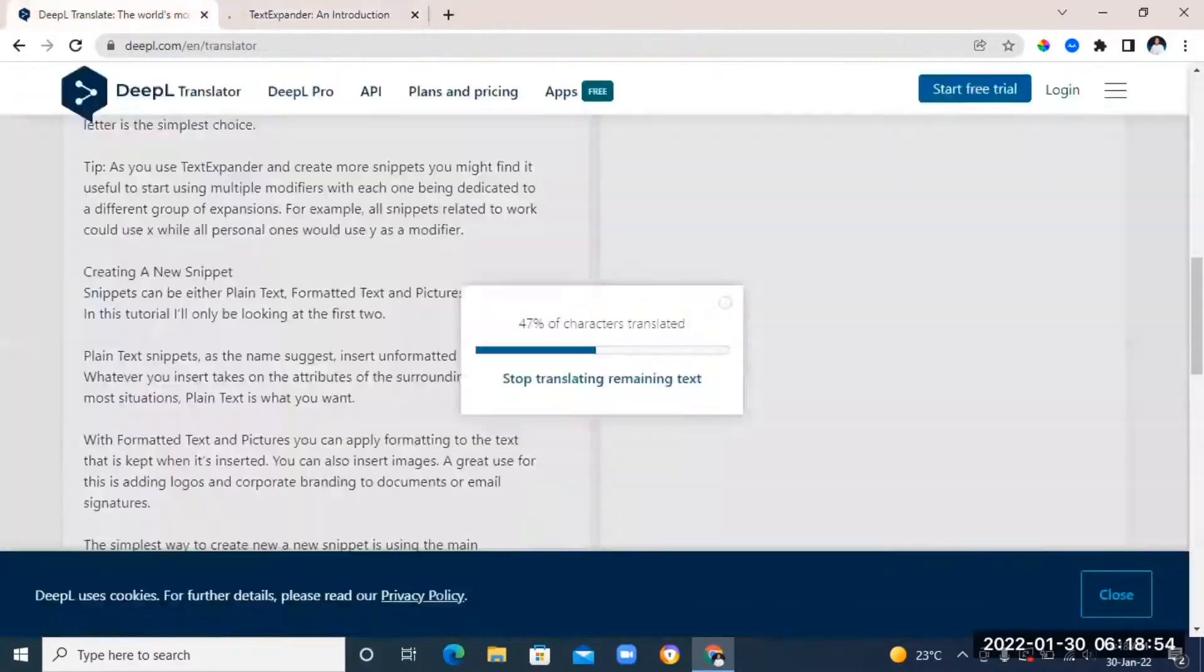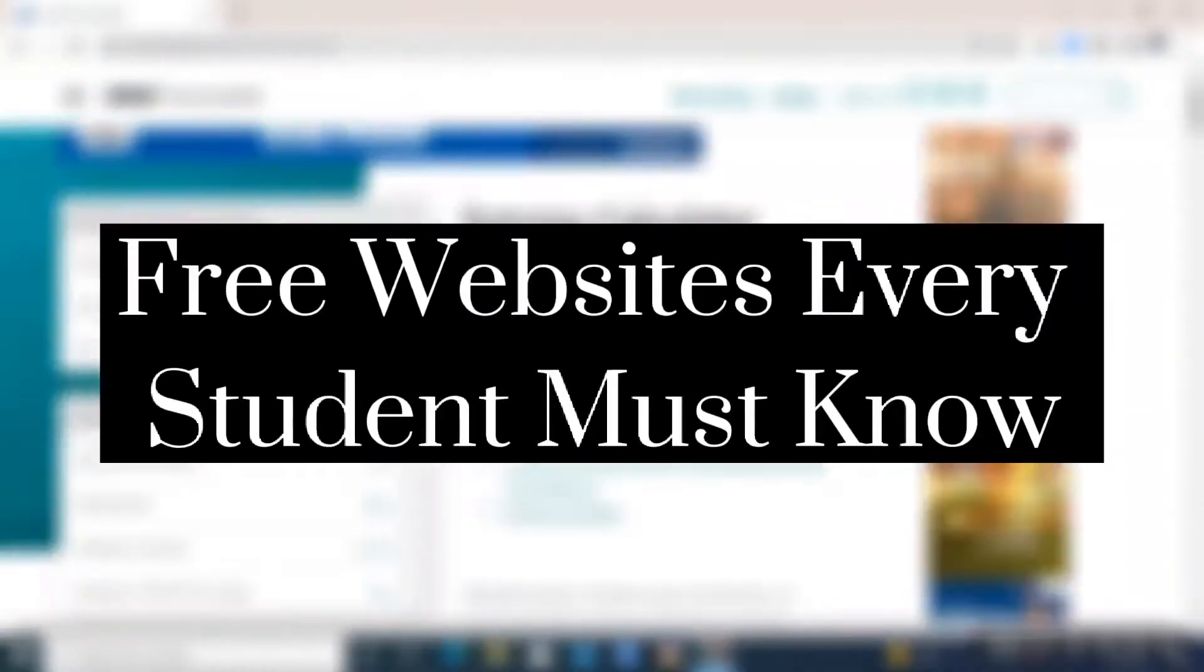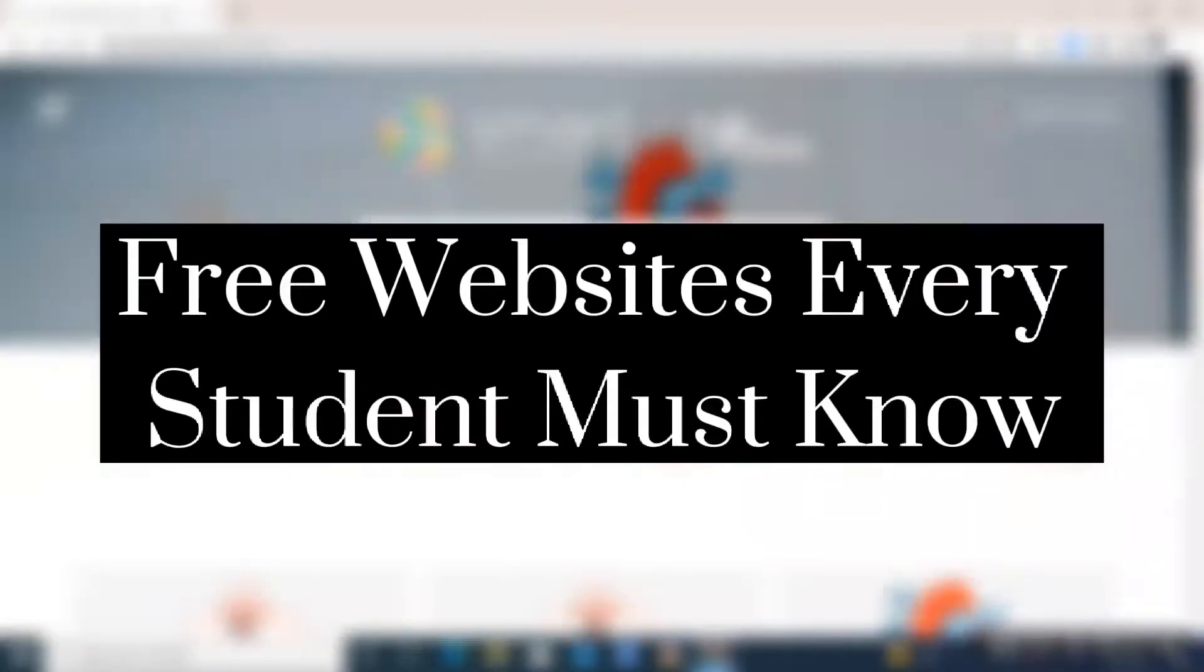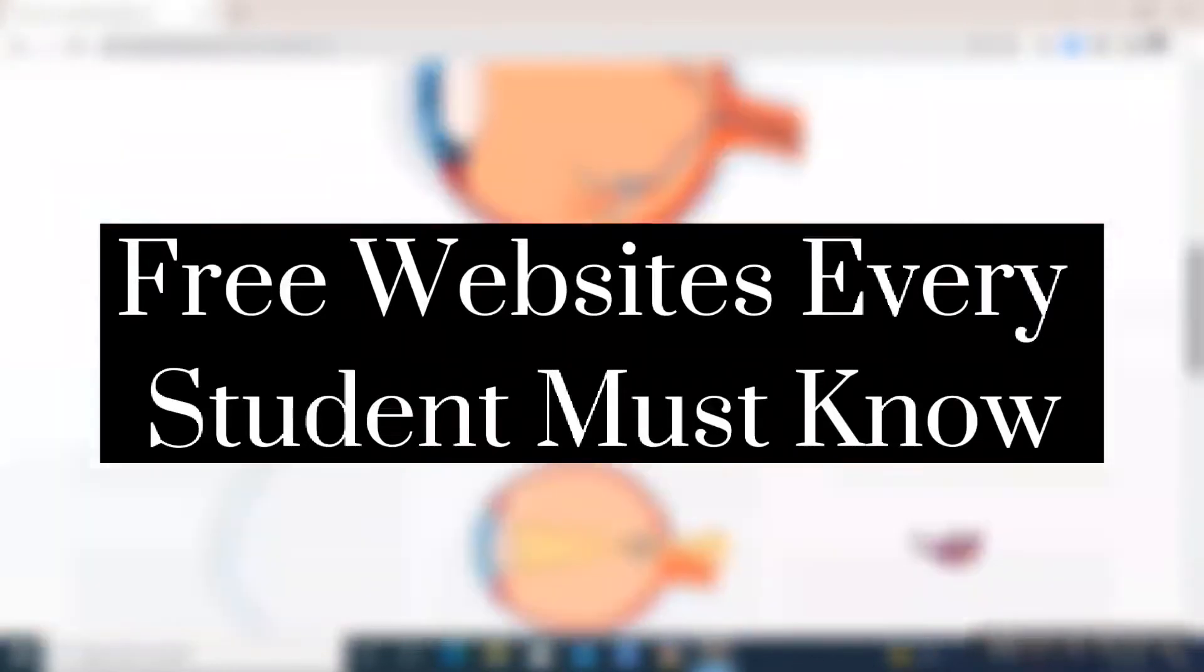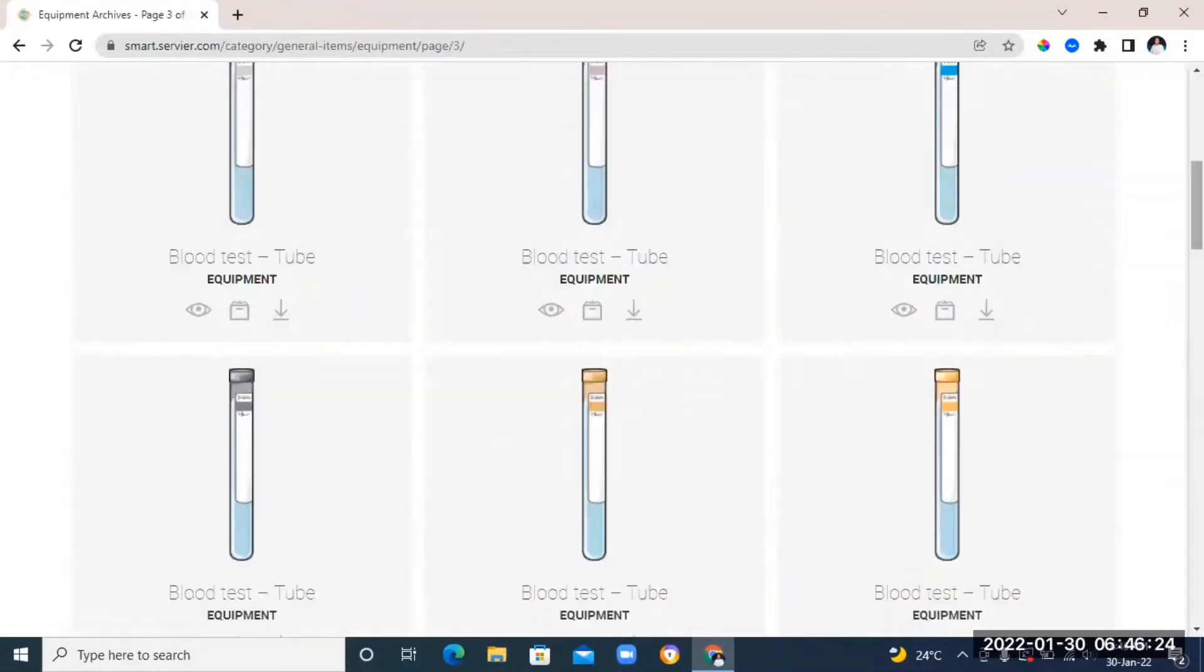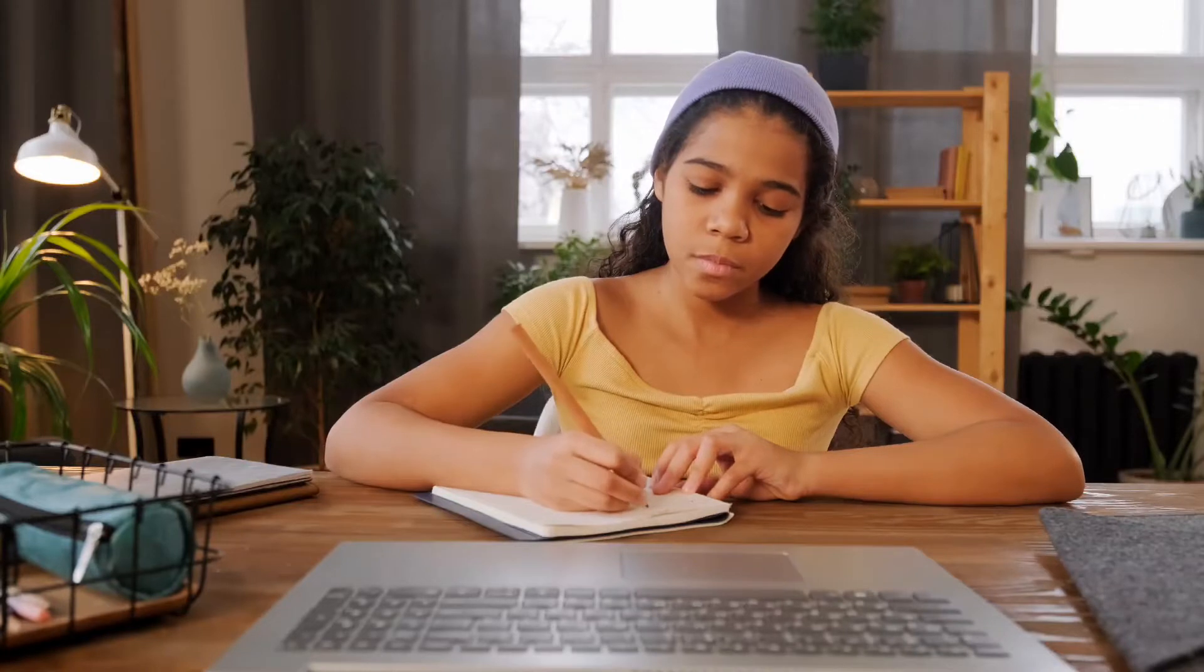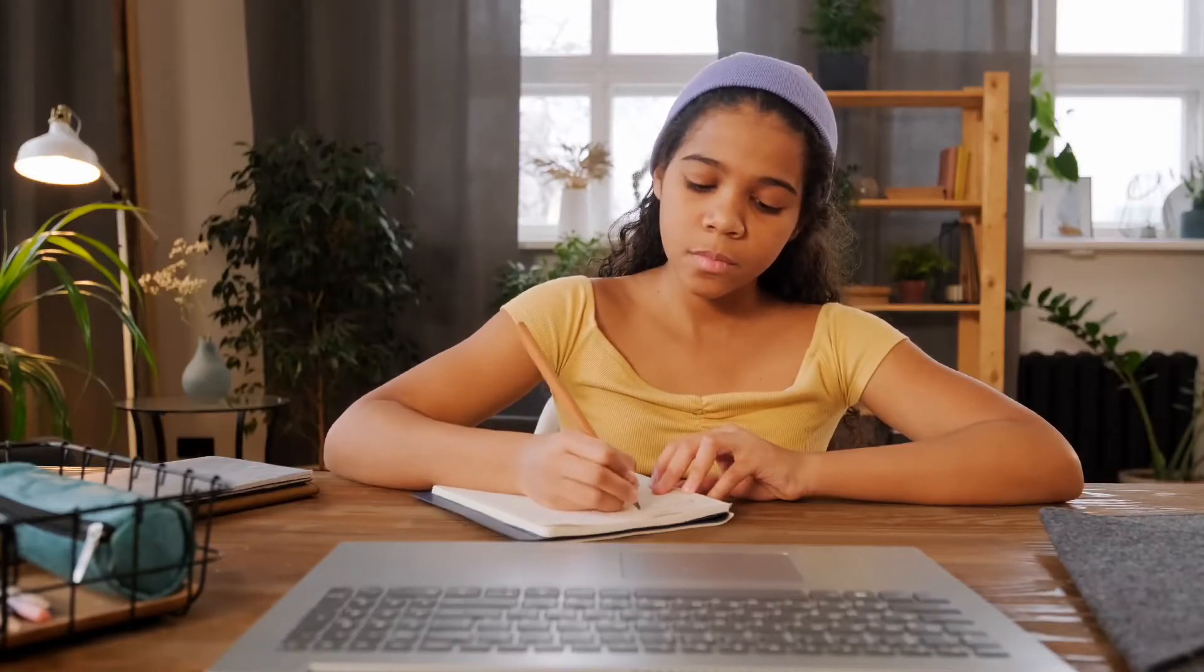Hey guys, welcome back to the channel. In today's video, I'm going to be showing you some free helpful websites for students. I think every student needs to be making use of these websites. They're going to help make your life easier.